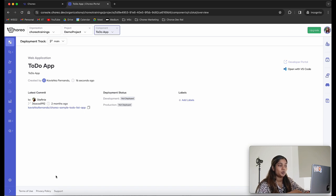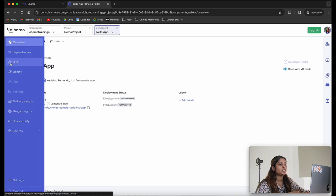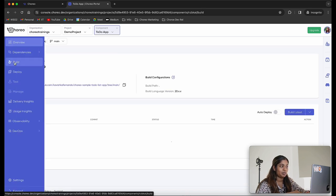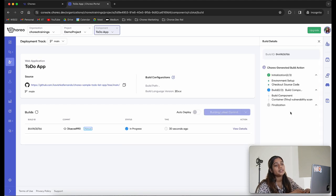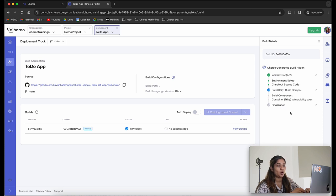The web application component is now successfully created and it has taken us to the overview page where we can get information about our component. The next step is to build the web application. Let's go into the build tab from the left navigation bar. I'm going to click on build latest, which will build my latest commit. At this point your code is built, the image is created, and the image is pushed into a container registry. At deployment time it will pull the image and deploy your application.